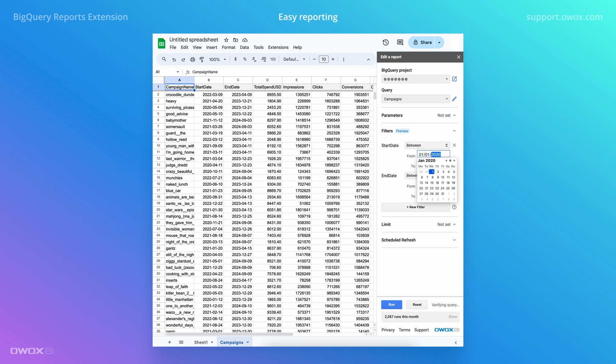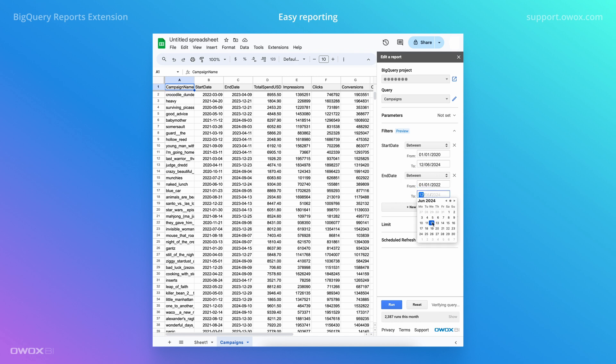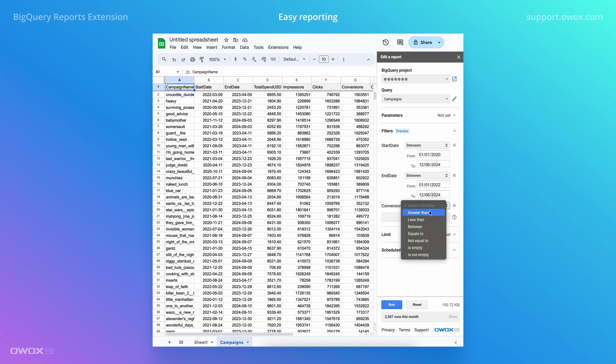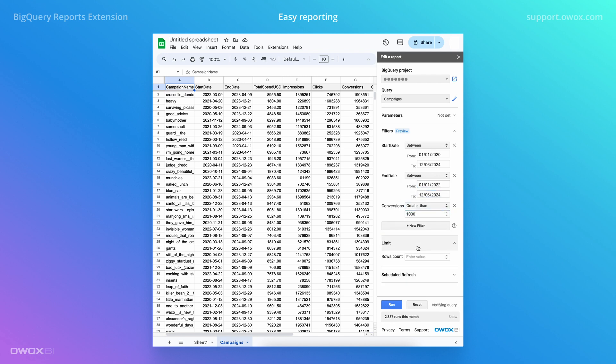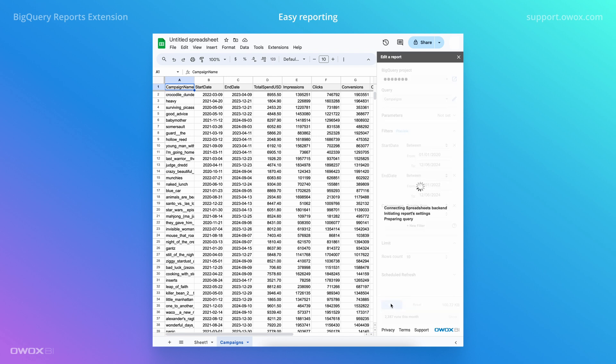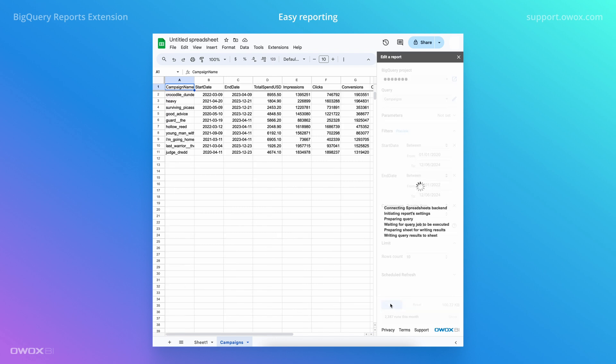Your colleagues can now use your query to generate reports themselves, apply automatically created filters, select the number of rows needed, and automate refreshes on a schedule.